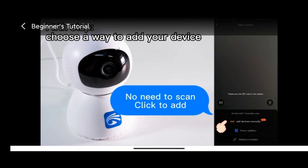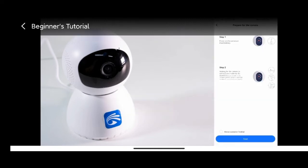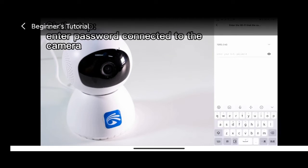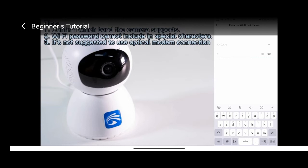Move to next step based on tips. Attention here! Most cameras support 2.4G band but not public network. Wi-Fi password cannot include special characters.